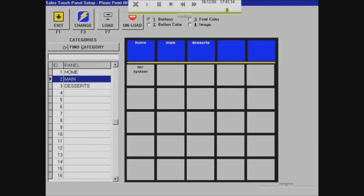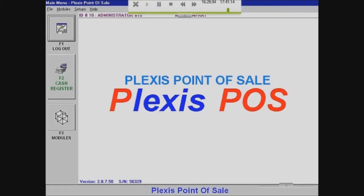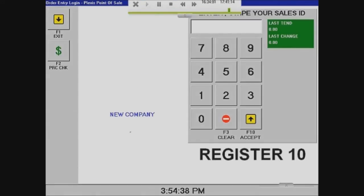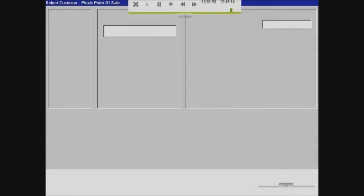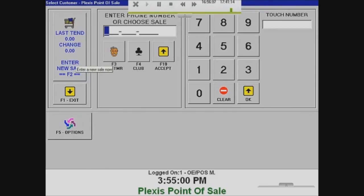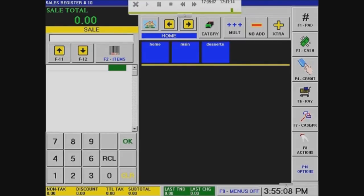Once you're done putting everything in and organizing your menu, you can exit, go to your cash register, put in a sales ID, and make your sale. You can see your menu is in there — the NCR system — and if you click on it, it shows the price and the sales total, which means your item is registered properly.